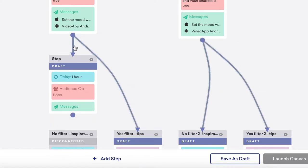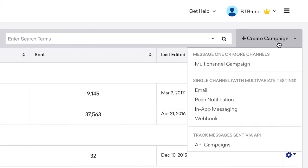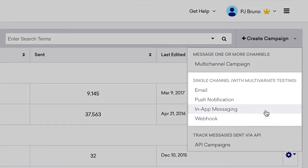If you'd like to test just message copy on one specific channel, you can also create a multivariate campaign via the campaigns page.